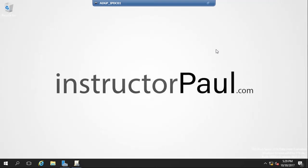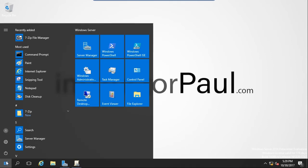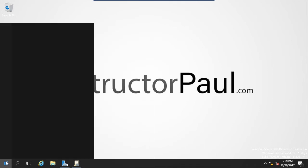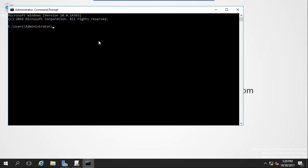And what I'm going to do now is run a GP update. So I'm going to click start. We'll open command prompt by typing in CMD. And we'll click command prompt. And we're going to run GP update forward slash force. So we're going to update the policy on this local computer.